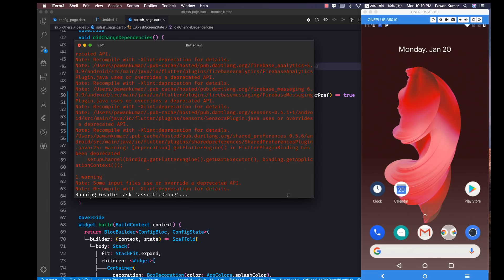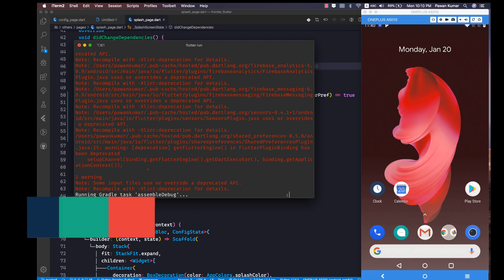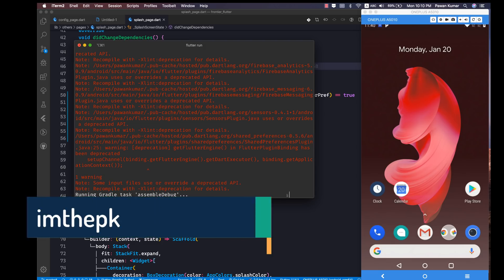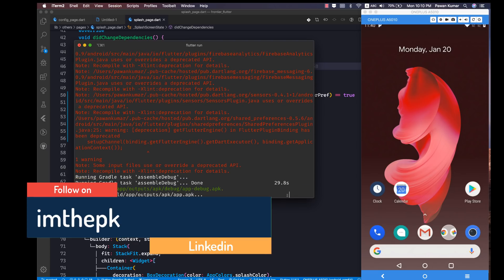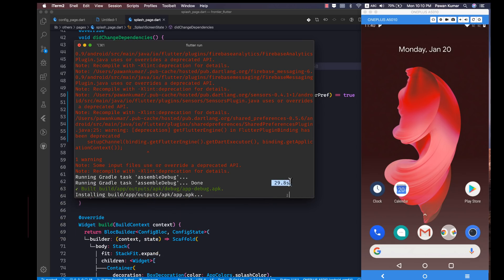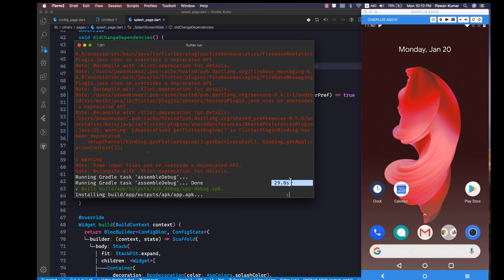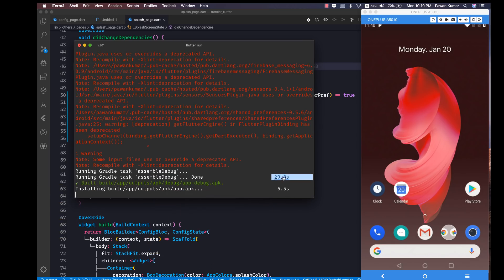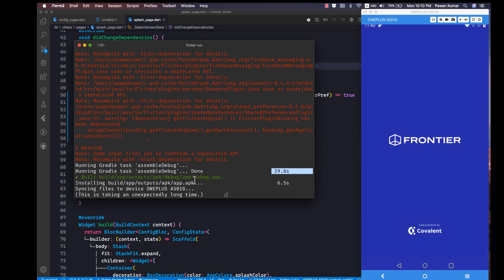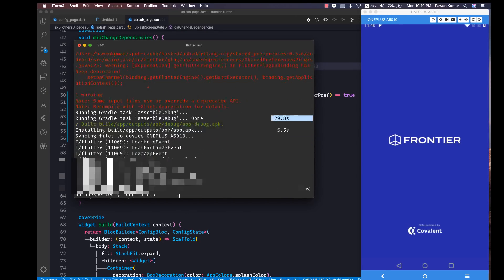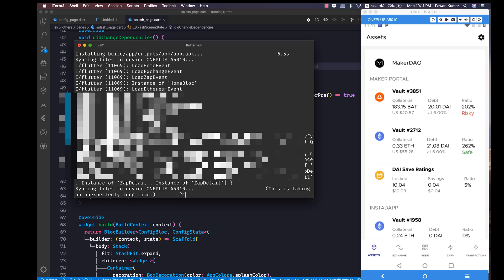I personally feel there are a lot of people who want to learn Flutter but because of language constraints feel more comfortable in Hindi, so that's why I'm making that course. This time you will see it took around 29.8 seconds and 6.5 seconds for installing the application — which is pretty consistent with what we saw before.